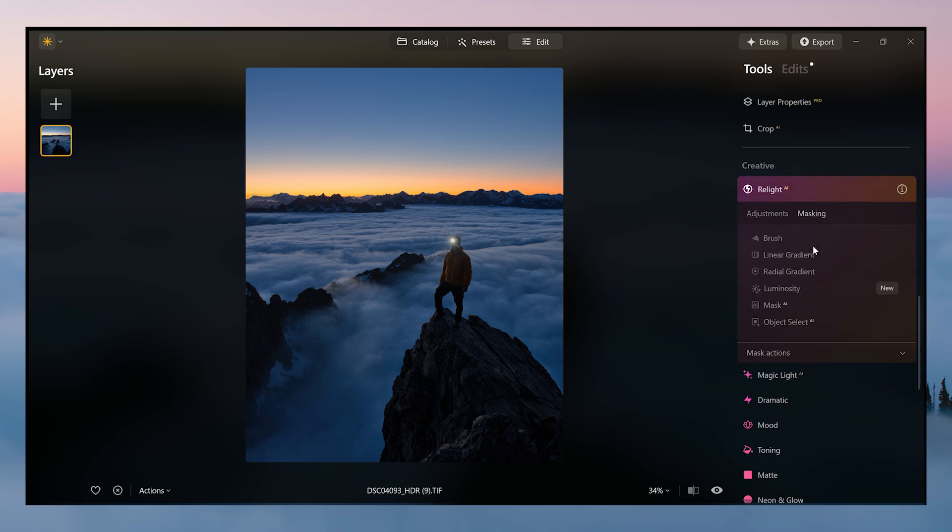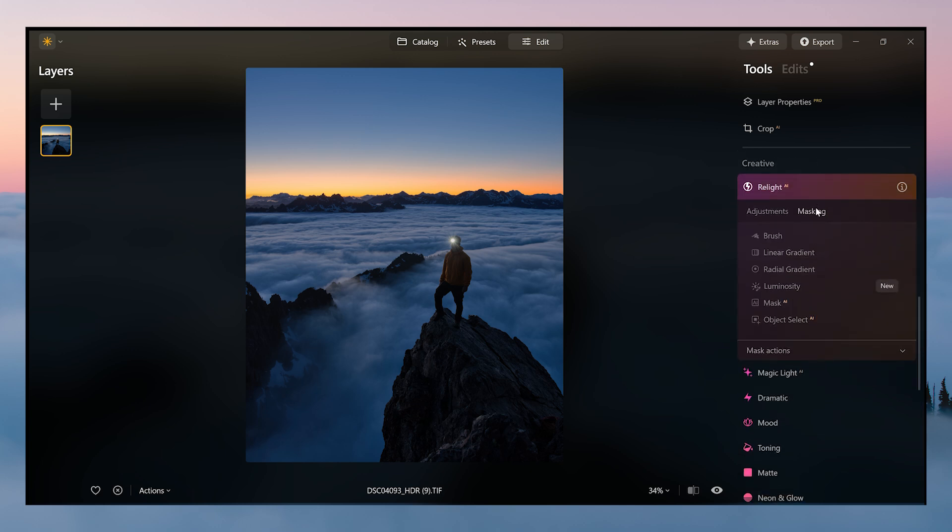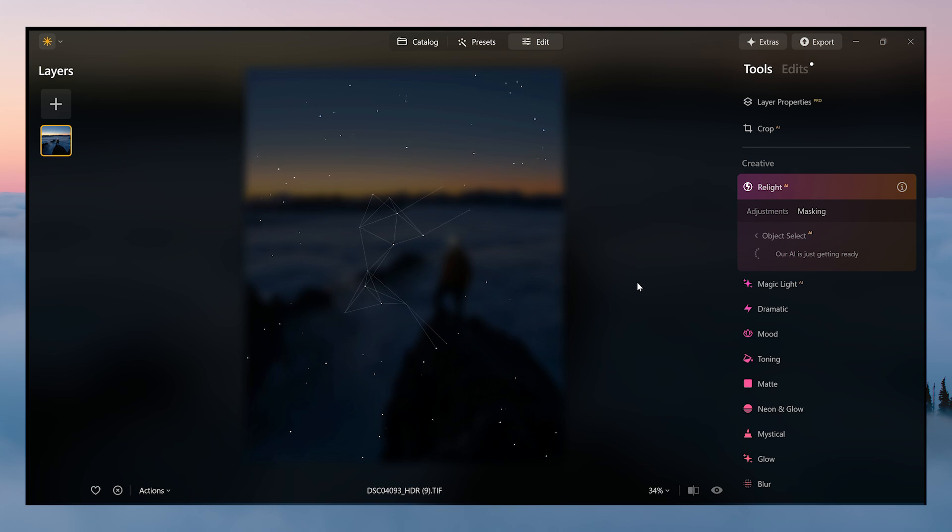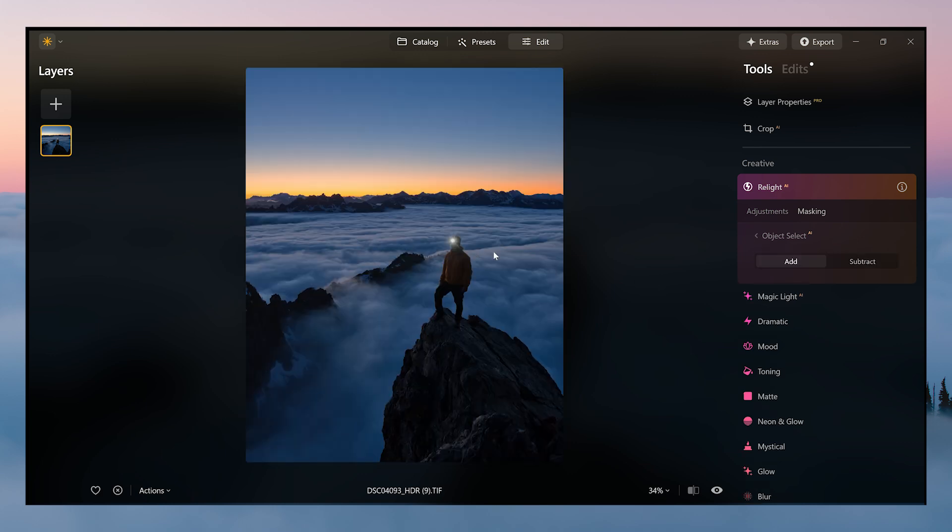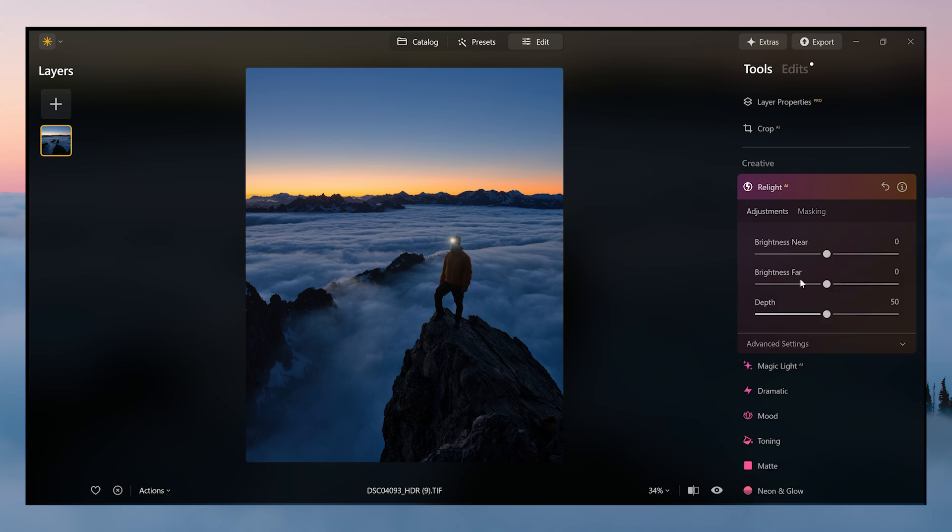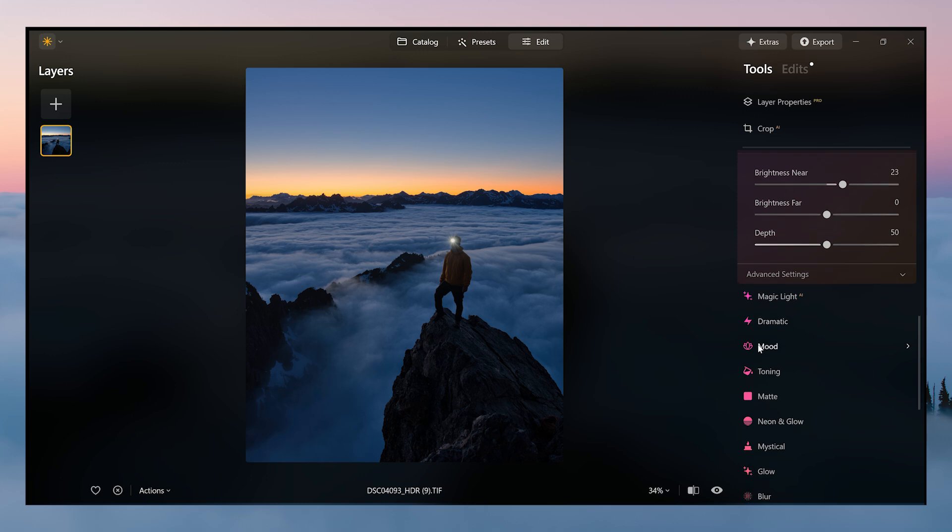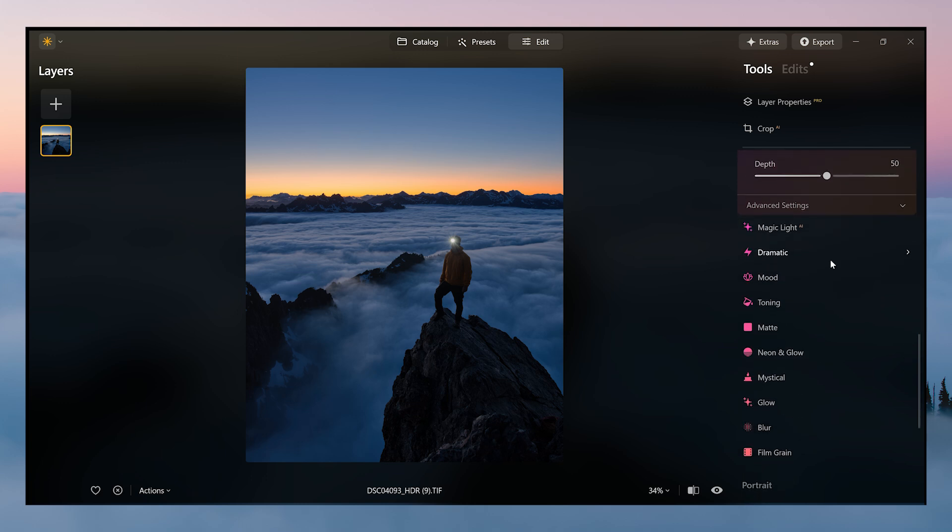We're going to come to the relight tool. We're going to go to masking, object select. AI is going to do its thing and we're going to select the subject, my friend Antoine, here just like that. I'm going to brighten this a tad bit. So as you can see, that's a little too much. If you add just a little bit, that brightens him up a little bit, which I like.